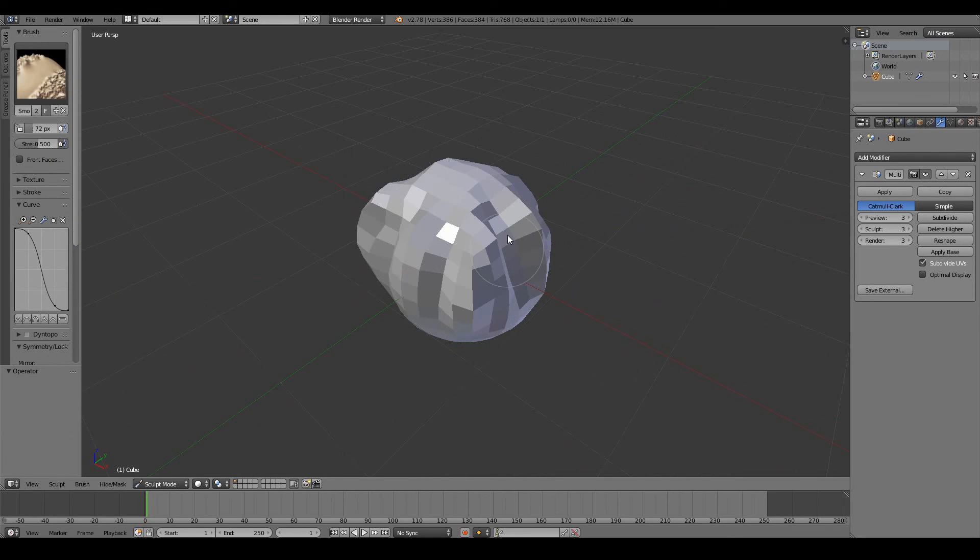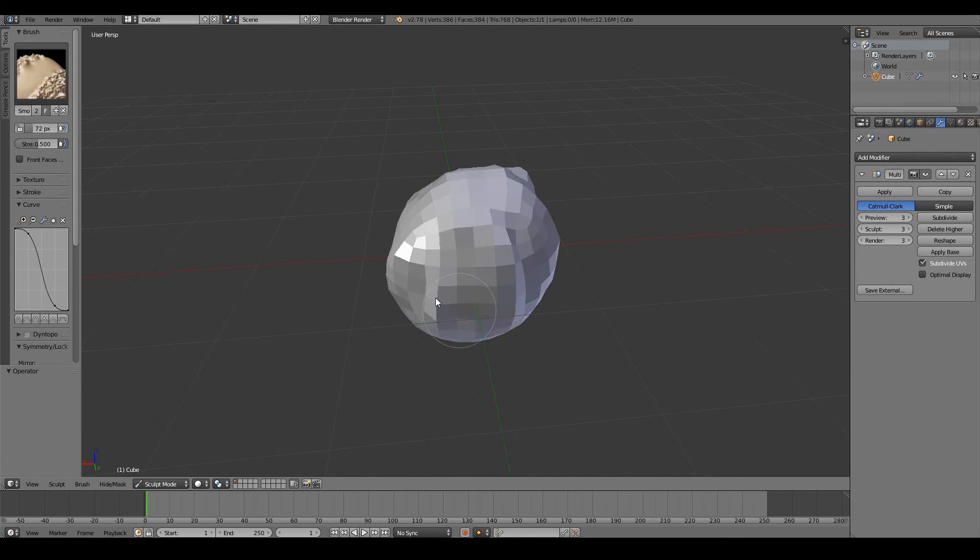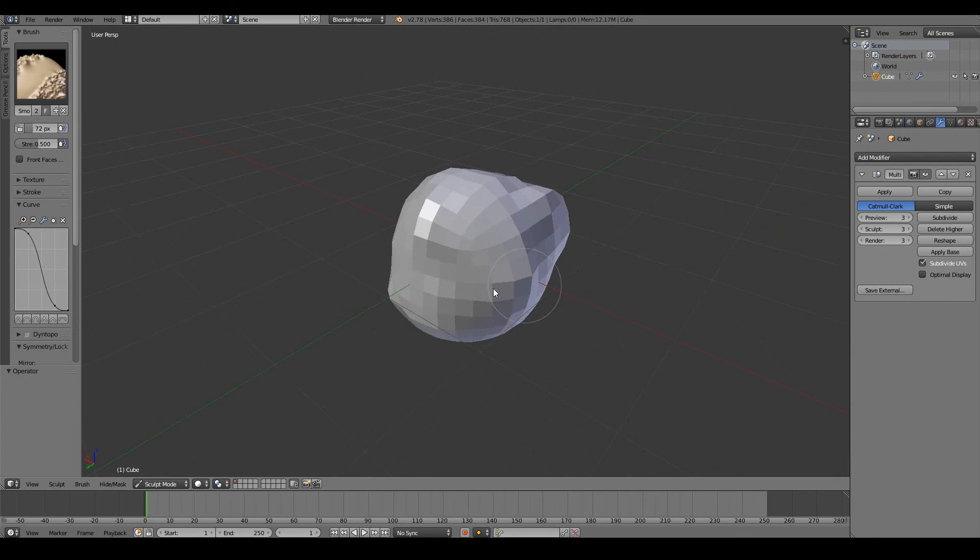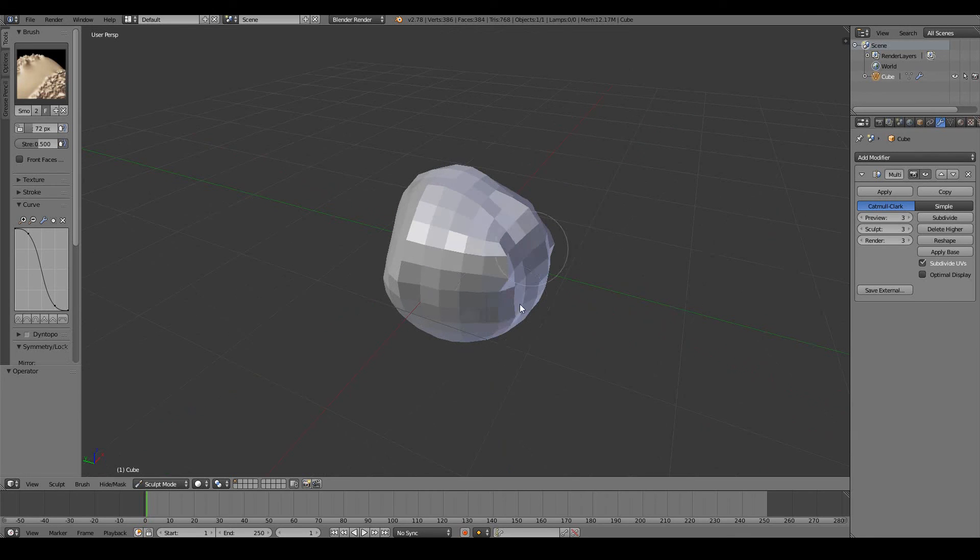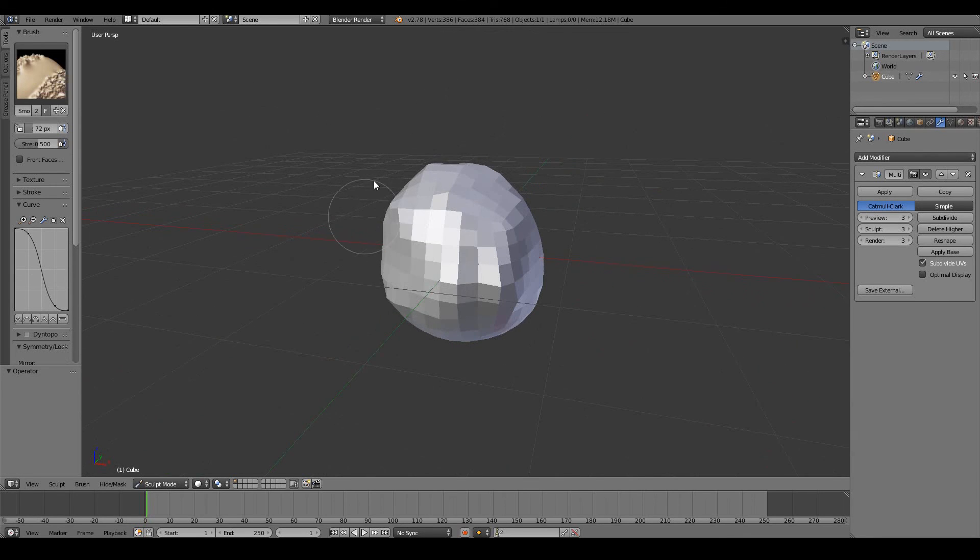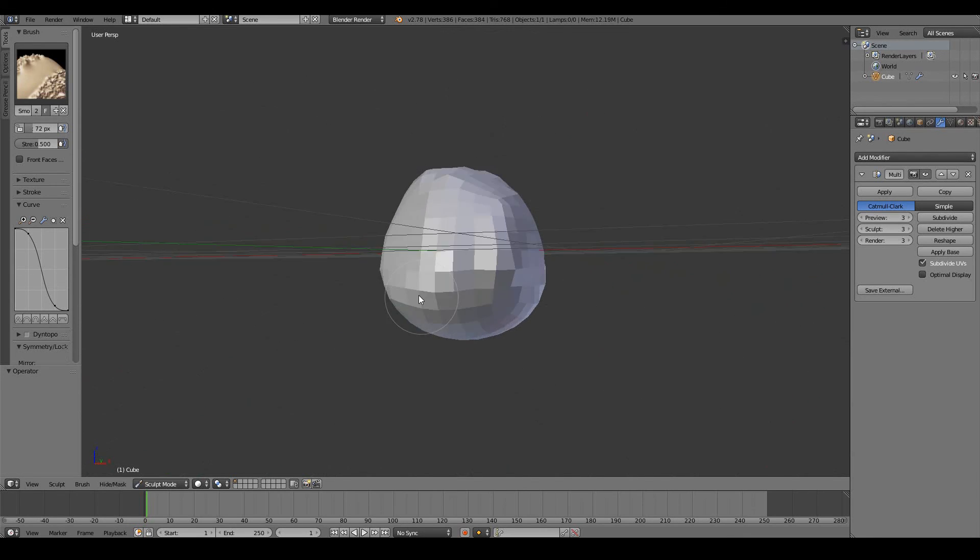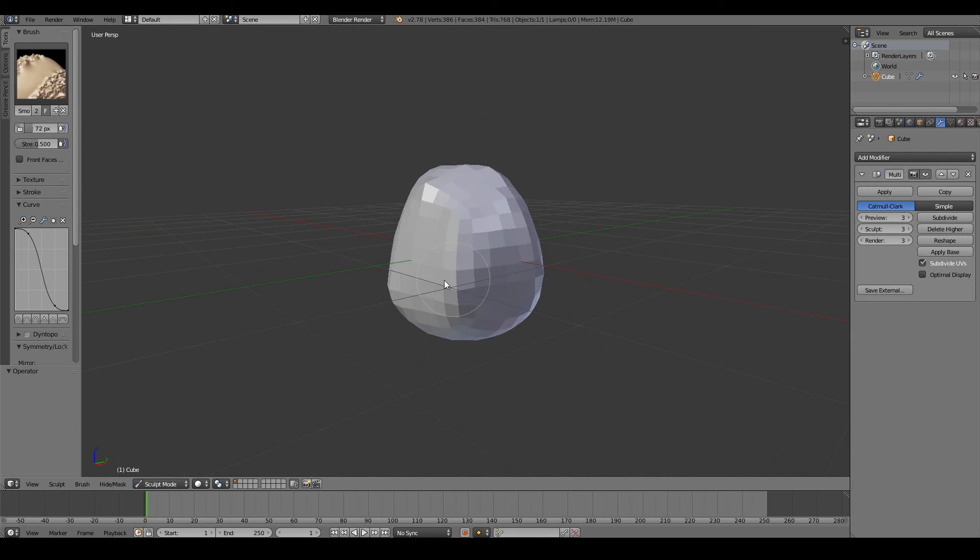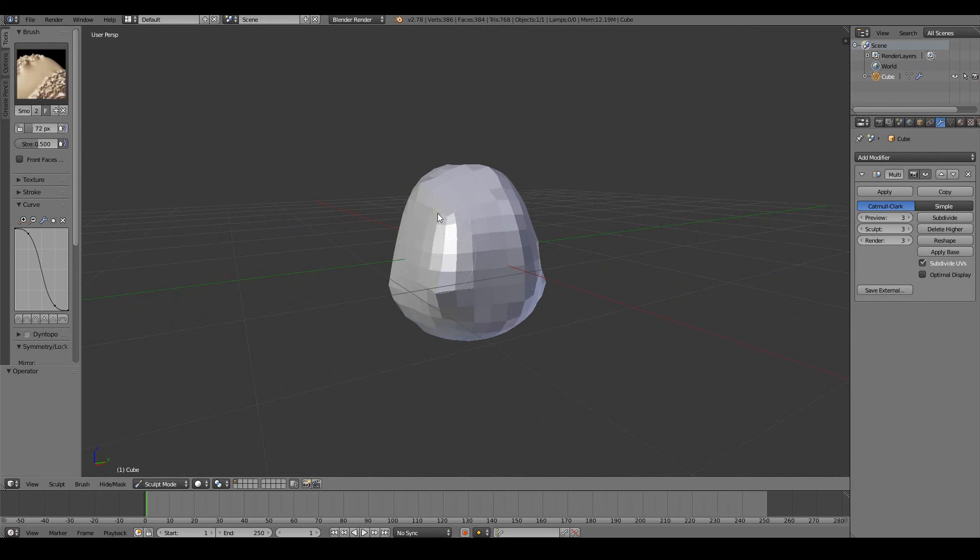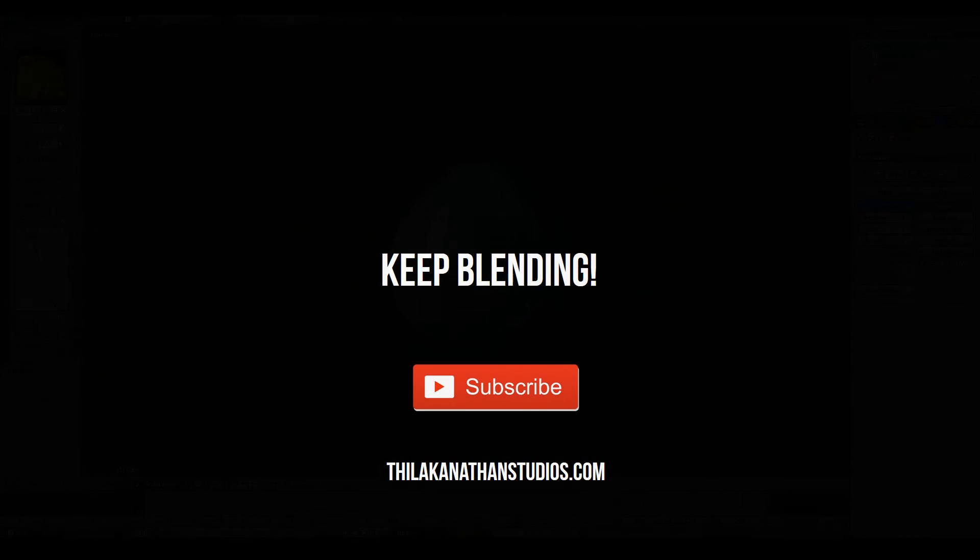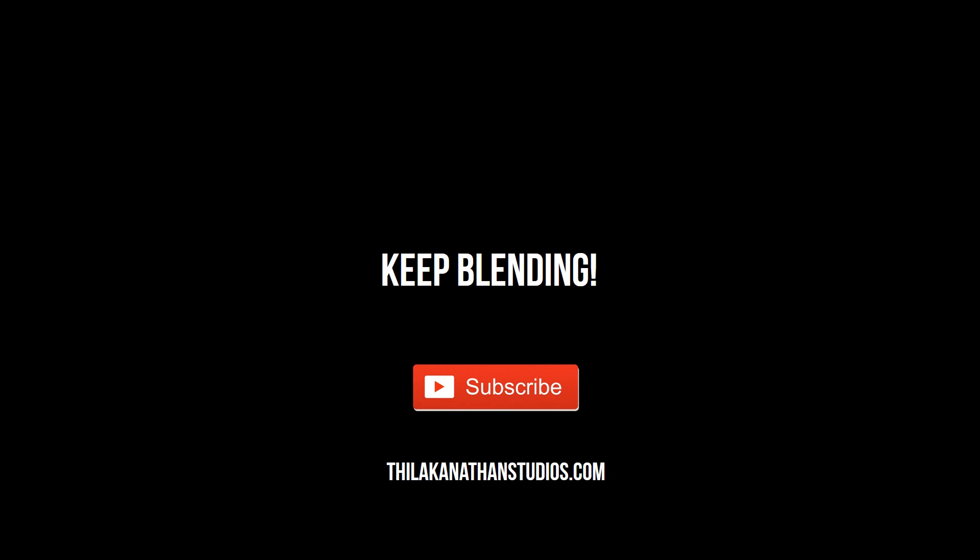So as you keep playing around the sculpt mode, you will realize that you can very quickly and easily sculpt different cool looking objects in a very short amount of time compared to having to do all of this in the edit mode by pushing and pulling individual vertices. So that is the sculpt mode.